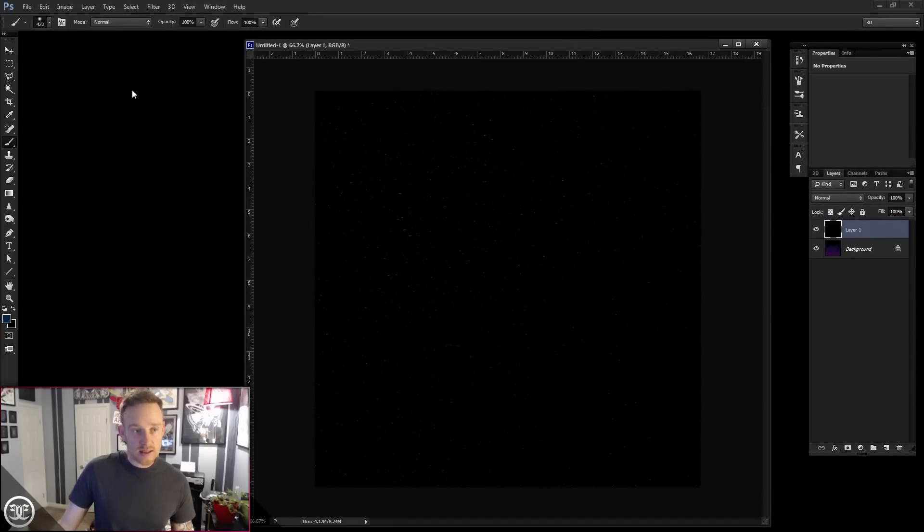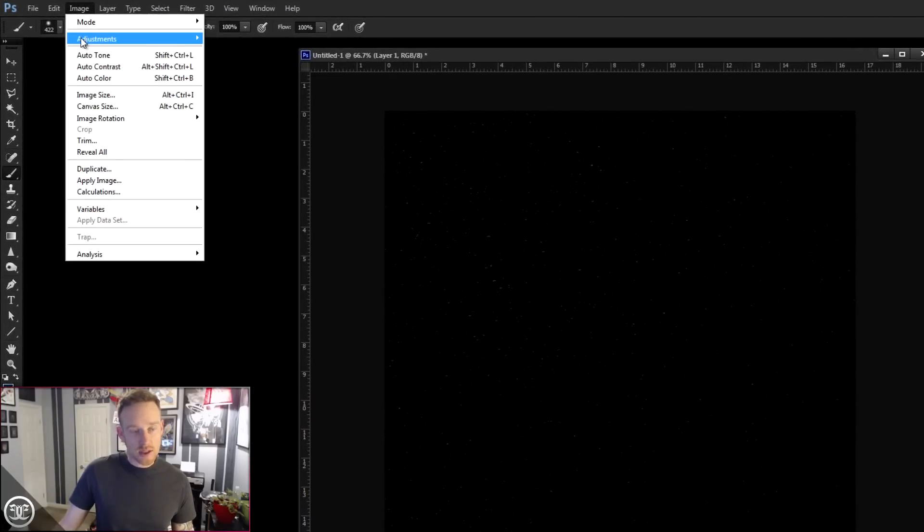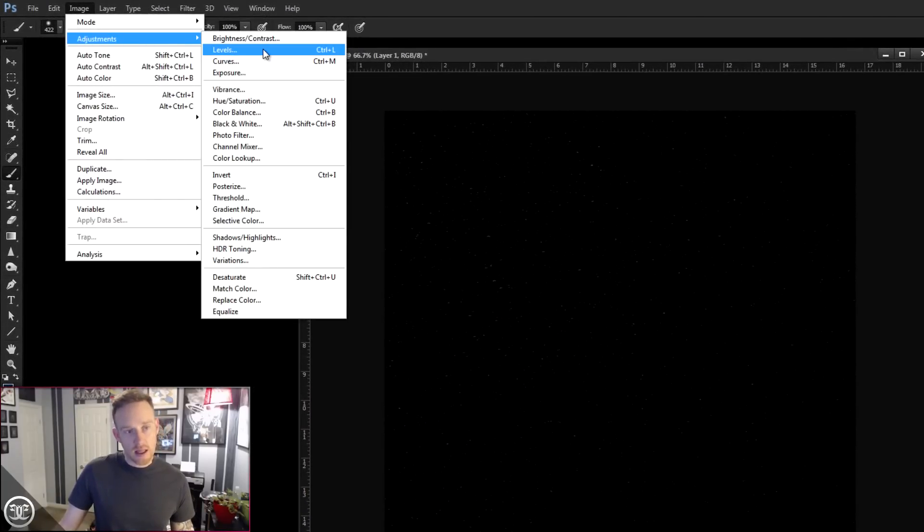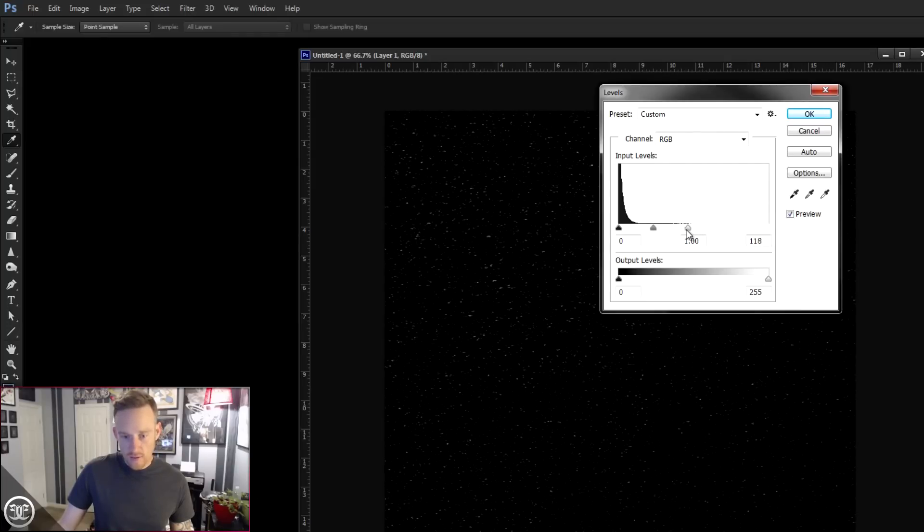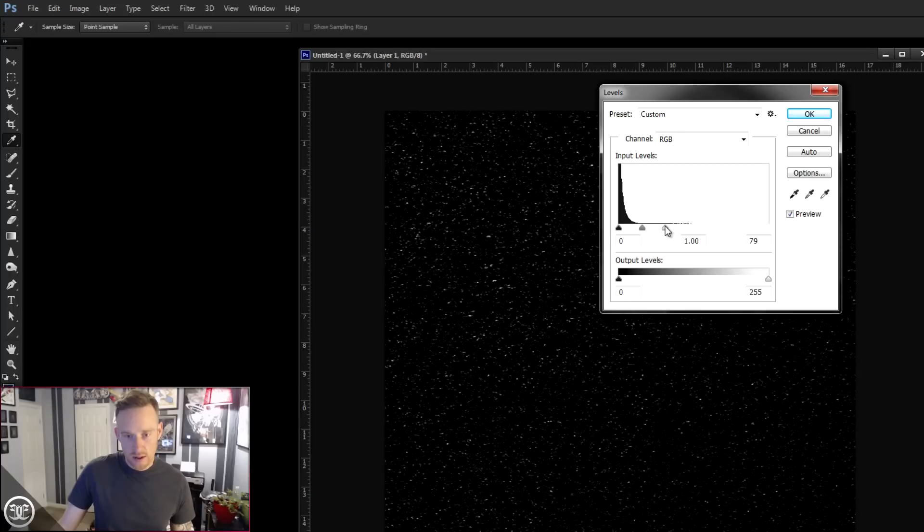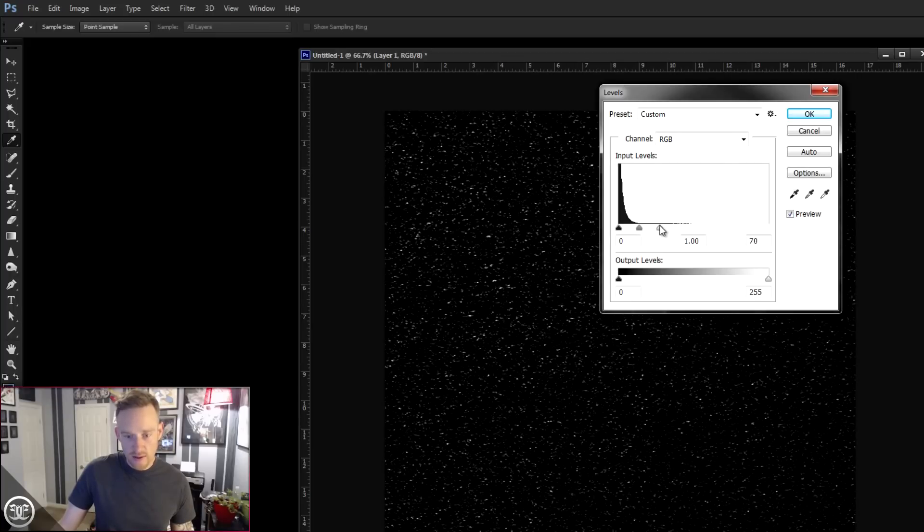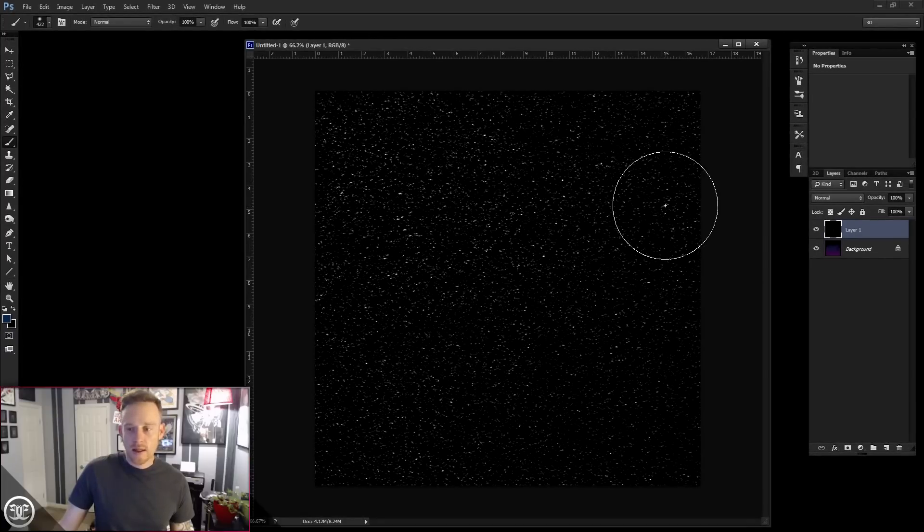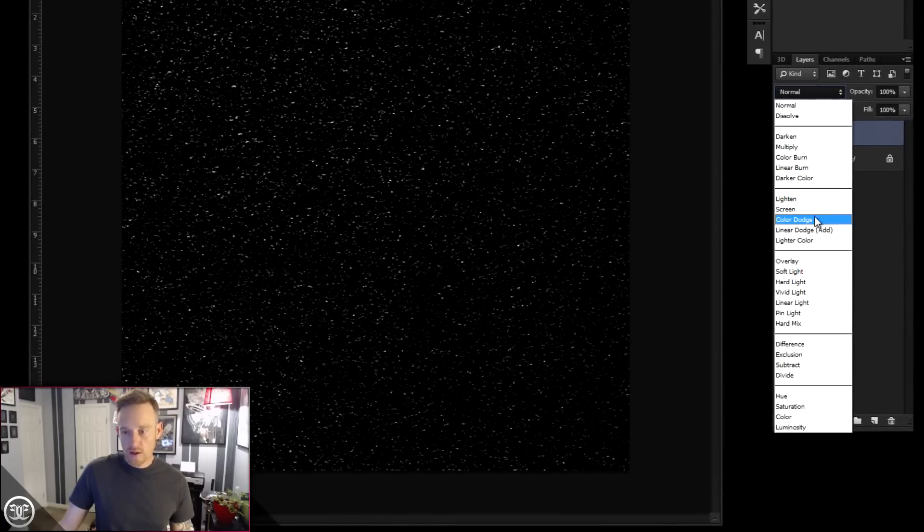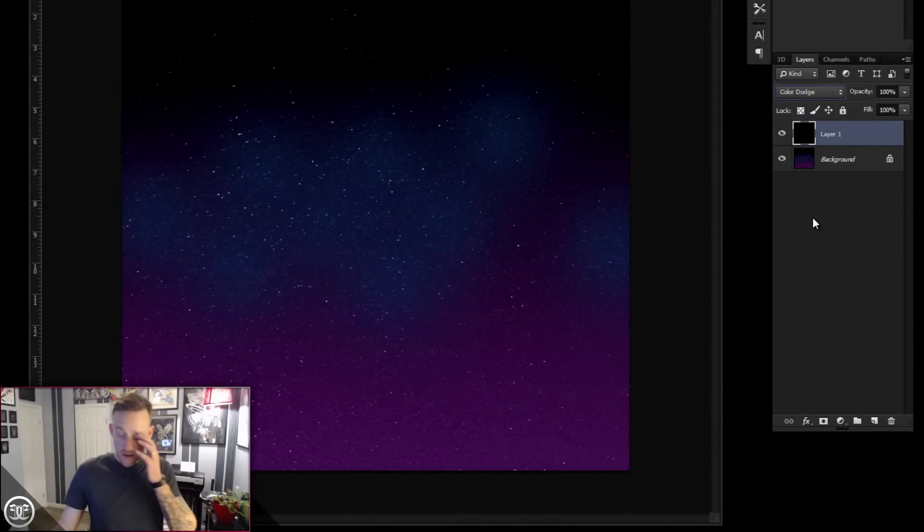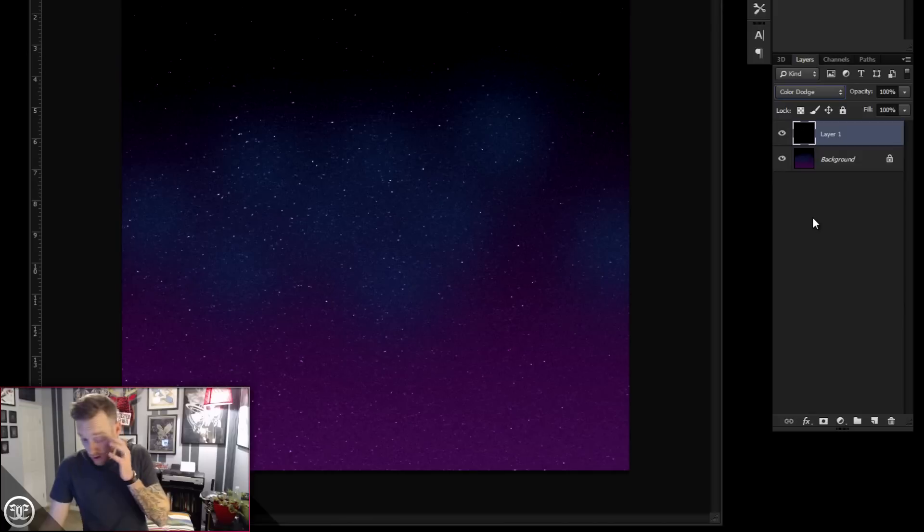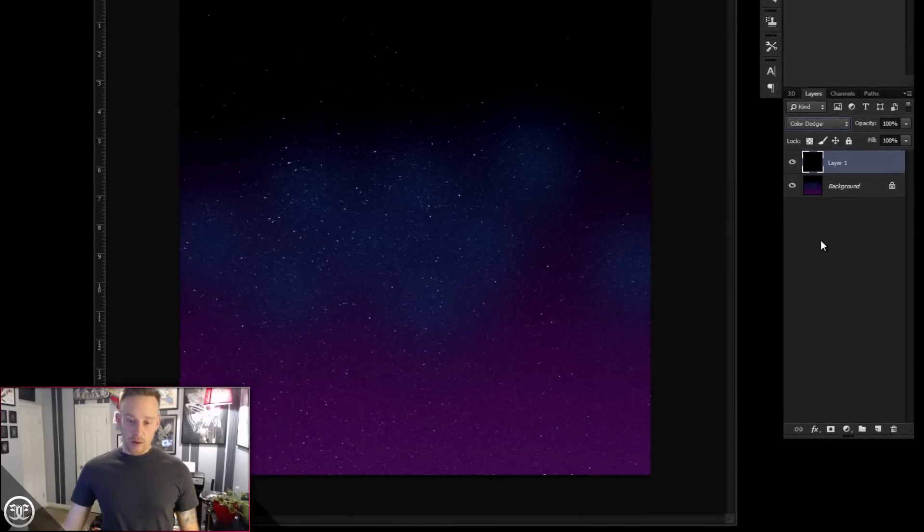All right, let's adjust the Levels, Image, Adjustments, Levels. And that rightmost slider, let's just start dragging it over to bump the Contrast up, kind of maybe around there. Looks cool. All right. OK. Now let's change that Blend Mode to Color Dodge. And we have kind of a Starry Night effect. So we've got our background going.